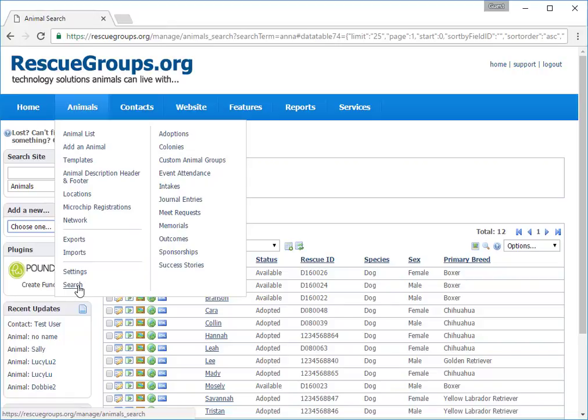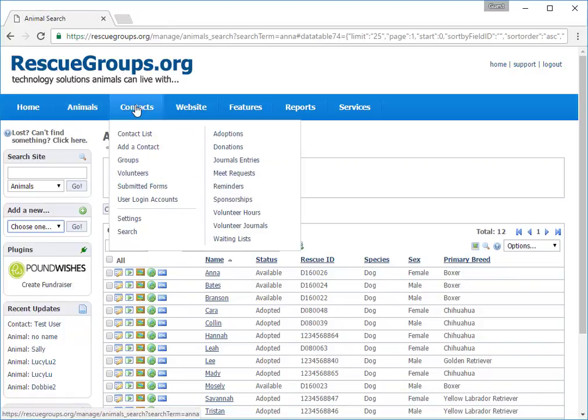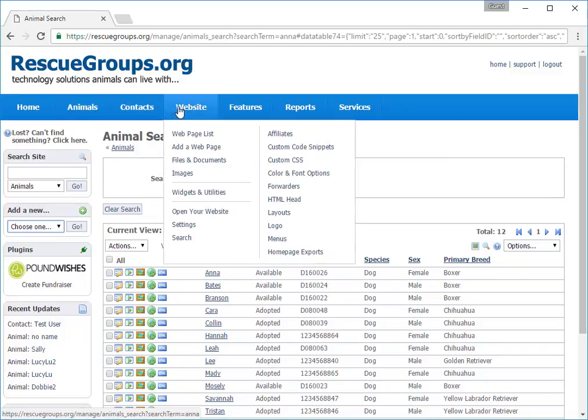You'll notice the same for Contacts. You can add or search for a contact here or from the left navigation bar. The Website tab displays when you have our website service. And the same is true. You can add or search for a webpage here or use the left navigation bar.